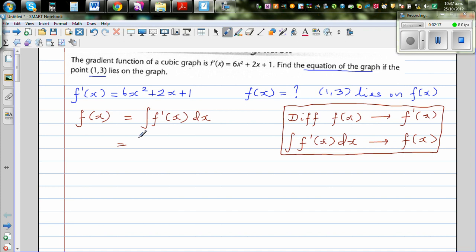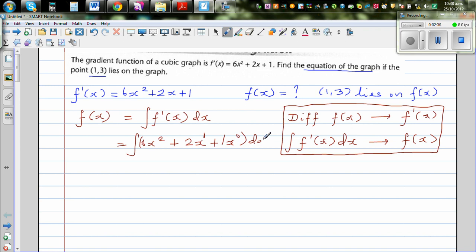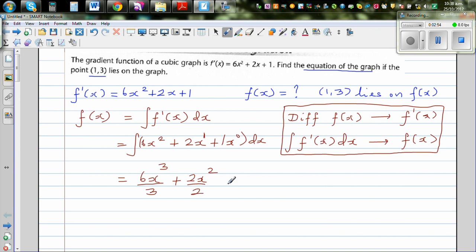So let's simply integrate this: the integration of 6x² + 2x¹ + 1x⁰ dx. When integrating, you increase the power by 1 and divide by the new power. This gives 6x³/3 + 2x²/2 + 1x¹/1.